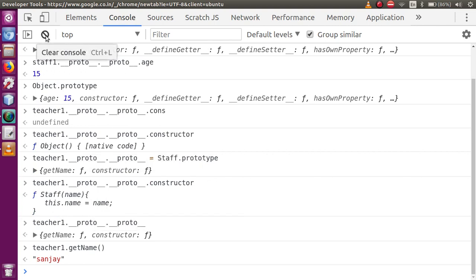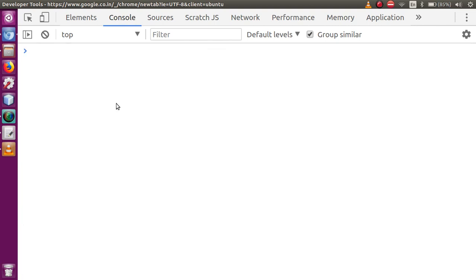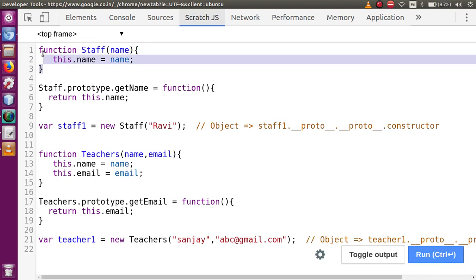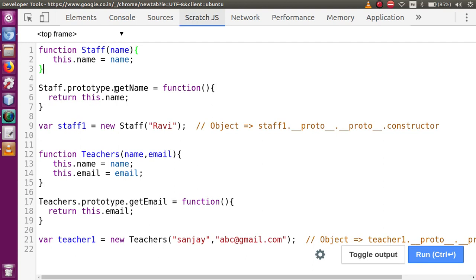So clearing all these things — this is called inheritance in JavaScript. We made a staff class as the parent class, stored things in its prototype. Then we made a child class, and with the child class, we changed the reference to point to the parent class called staff. Through this we accessed the getName property, and by the help of which we completed the topic called inheritance in JavaScript.